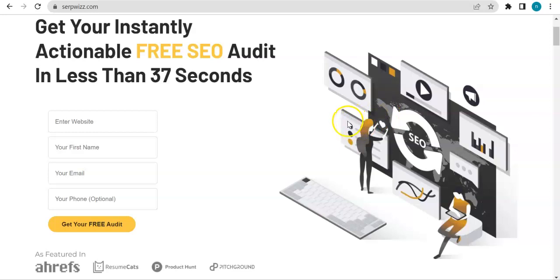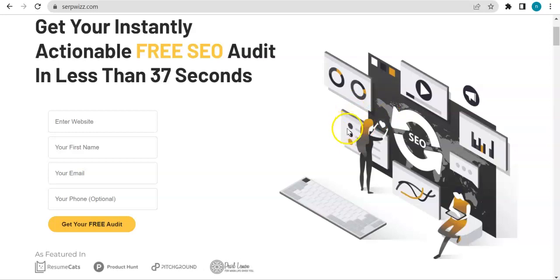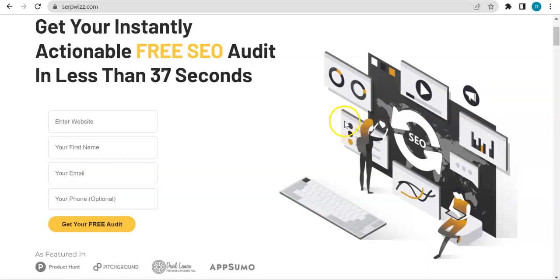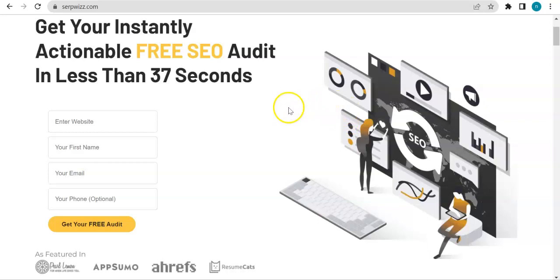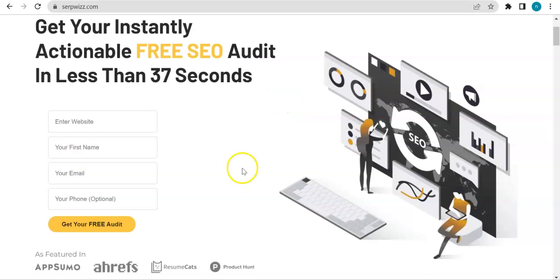So the lead generation tool that I'm talking about would get you white label audits for your website. So if that's something that you are in need of or you are considering adding in your marketing strategy...